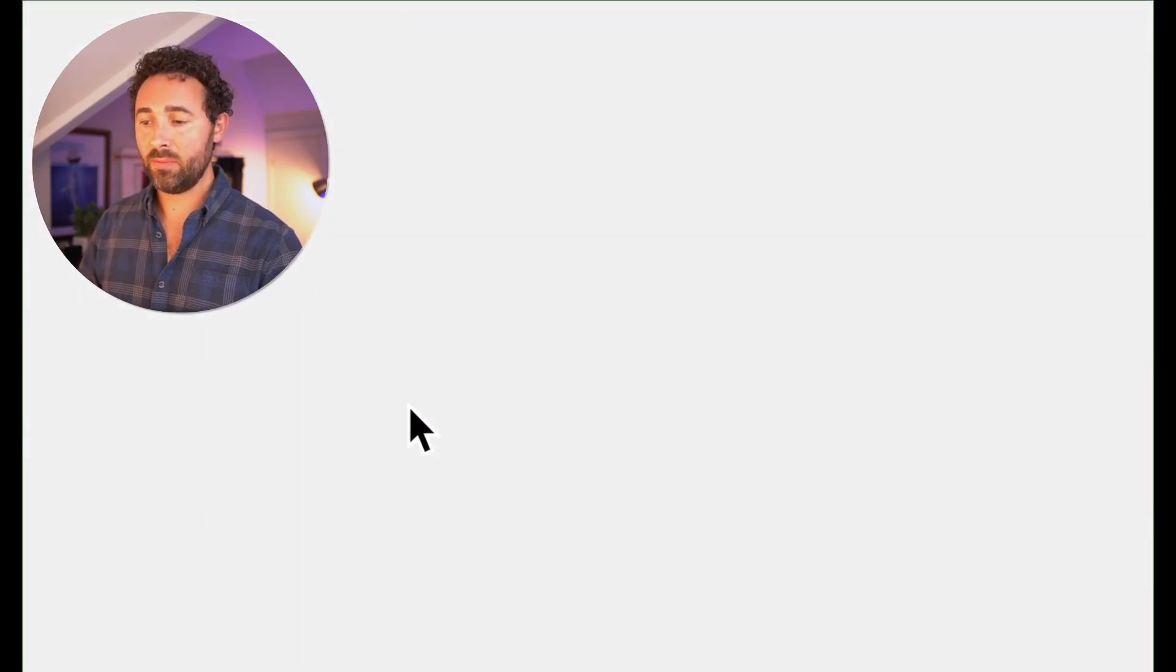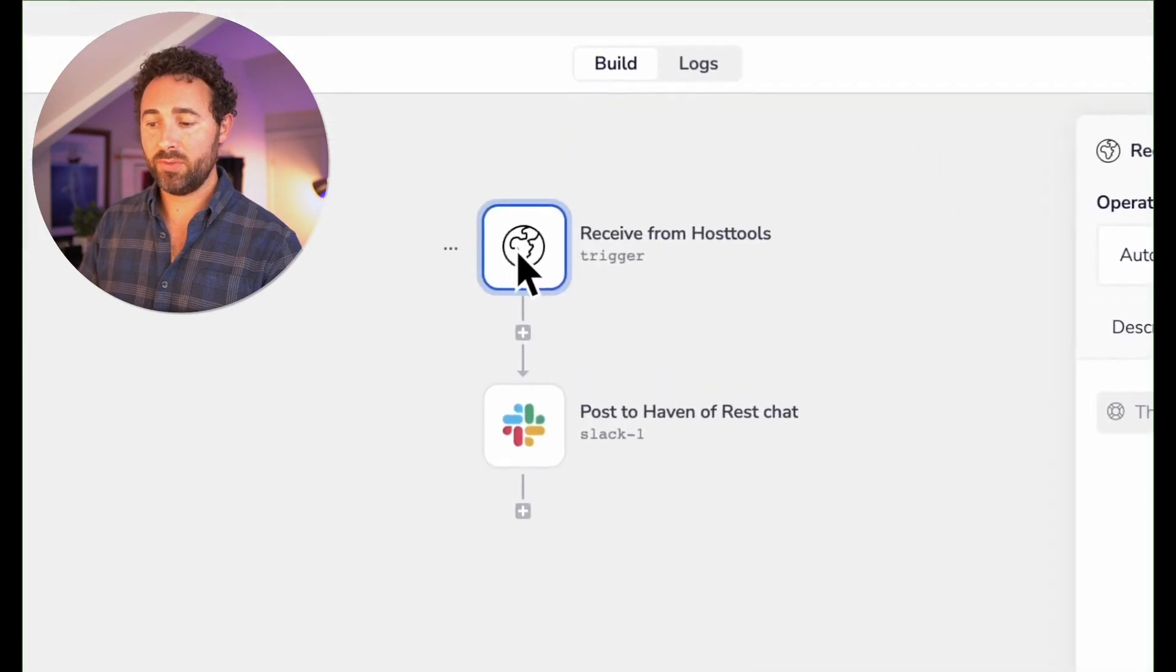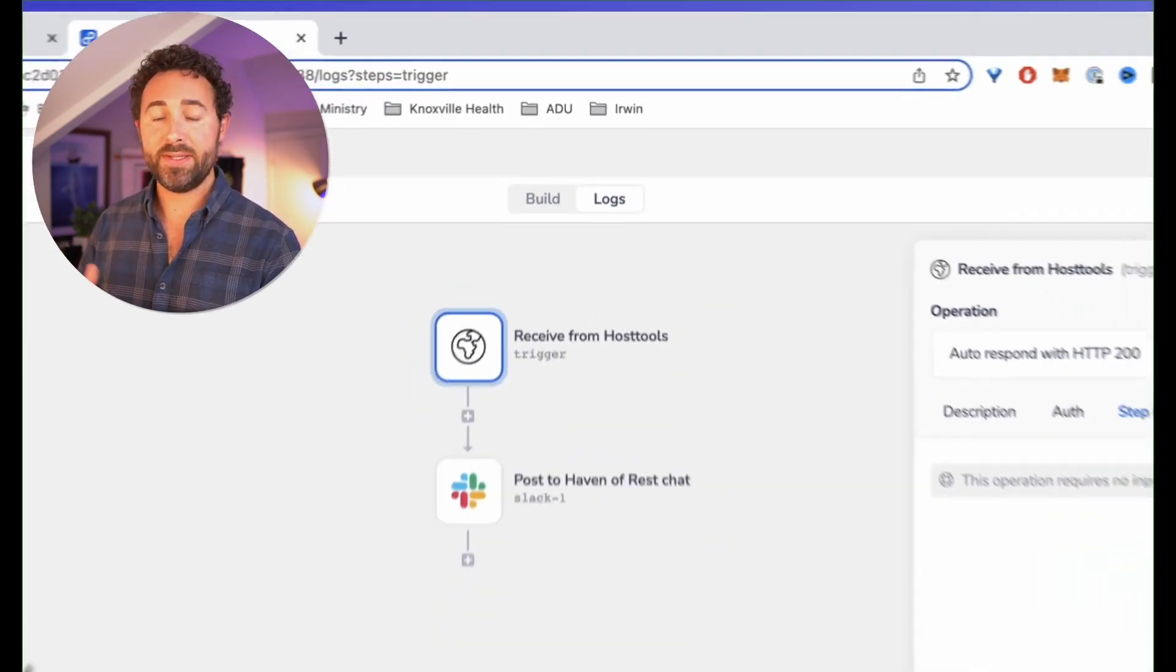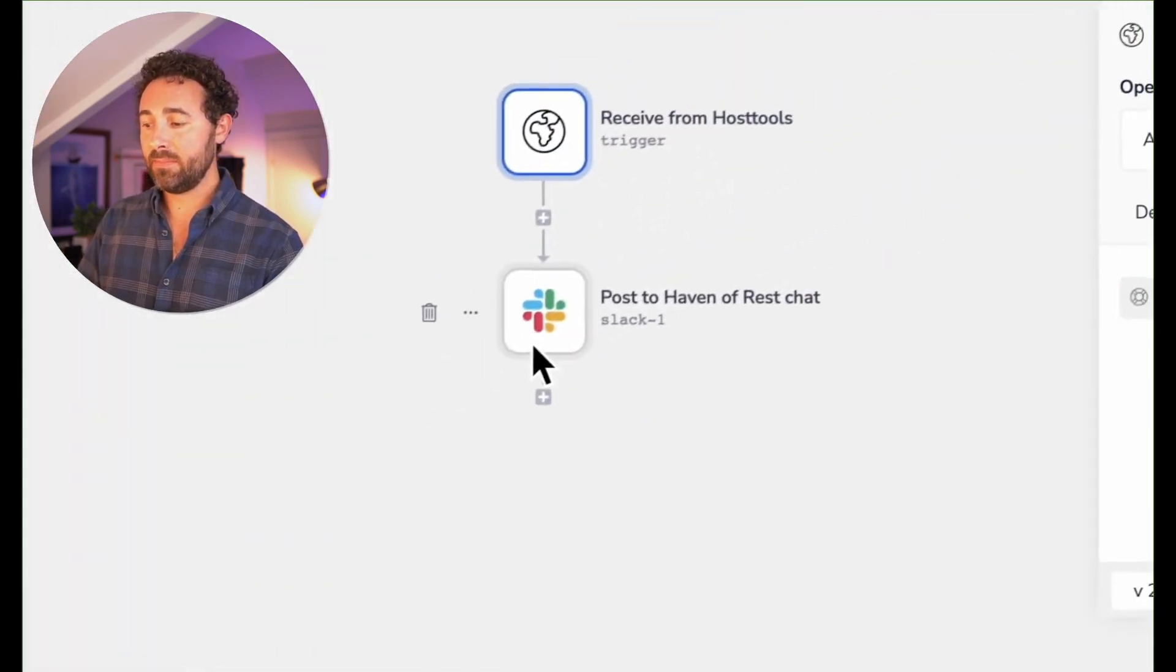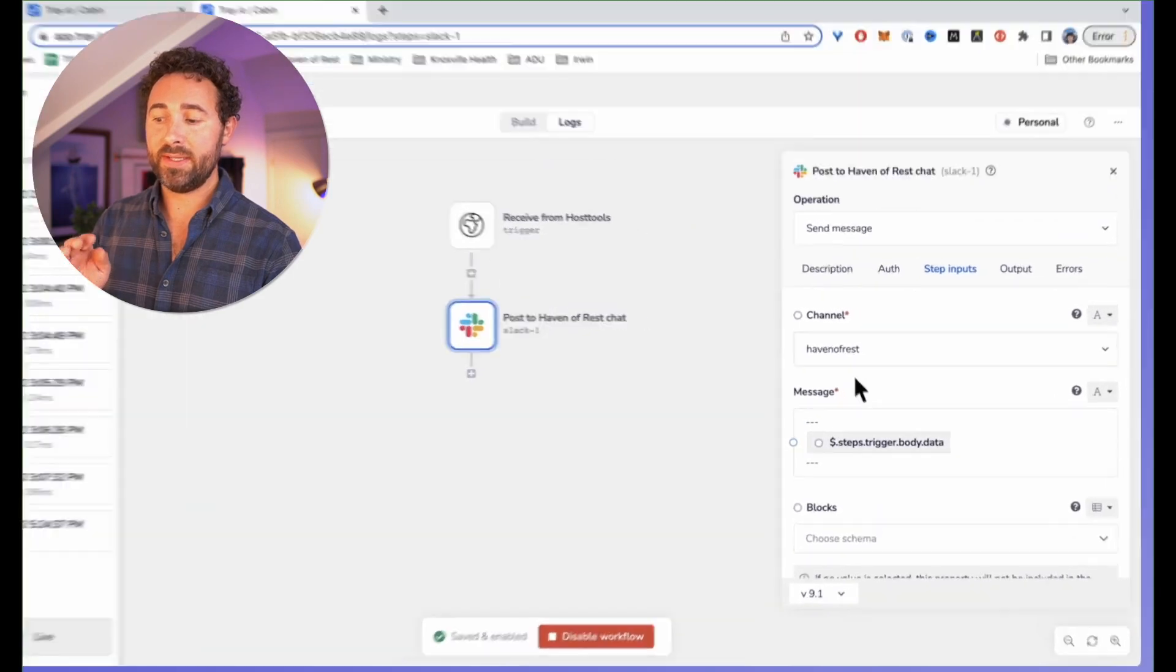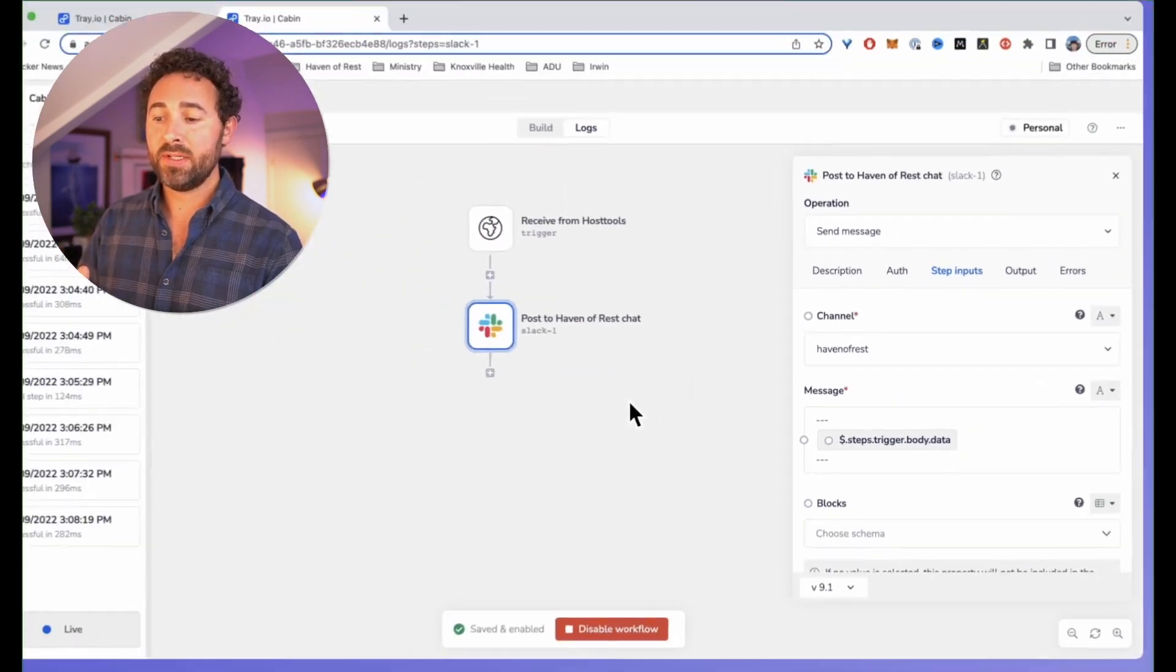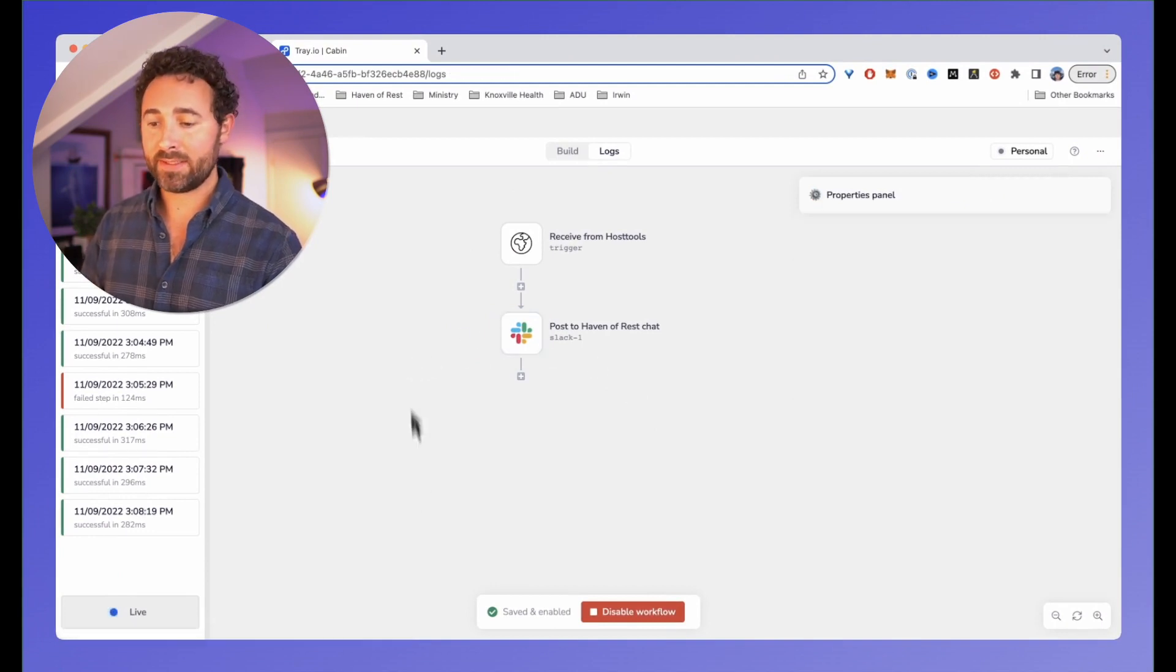Go to my cabin workflow. I can see that I'm receiving some data from host tools, and I'll go ahead and replay some of the data from a most recent run. I can see that I'm clicking on the Slack icon, and I'm passing in the body data into that message. Let's go over to Slack and see what that looks like.